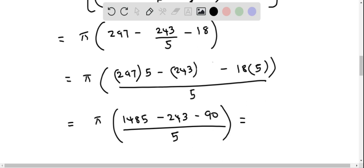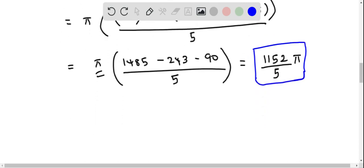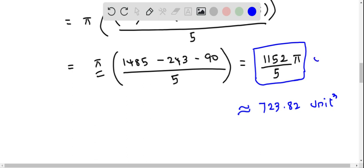Simplifying: 1485 minus 243 minus 90 equals 1152. So the volume equals pi times 1152 over 5, which is 1152π/5. The decimal approximation is approximately 723.82 cubic units.